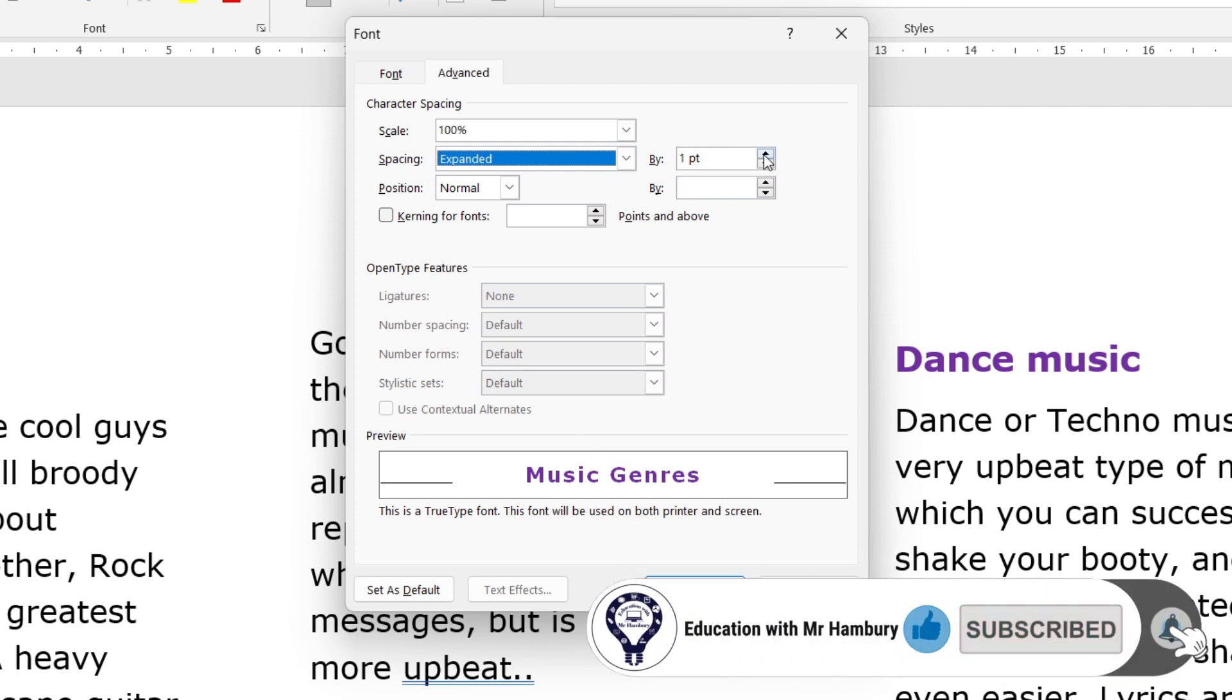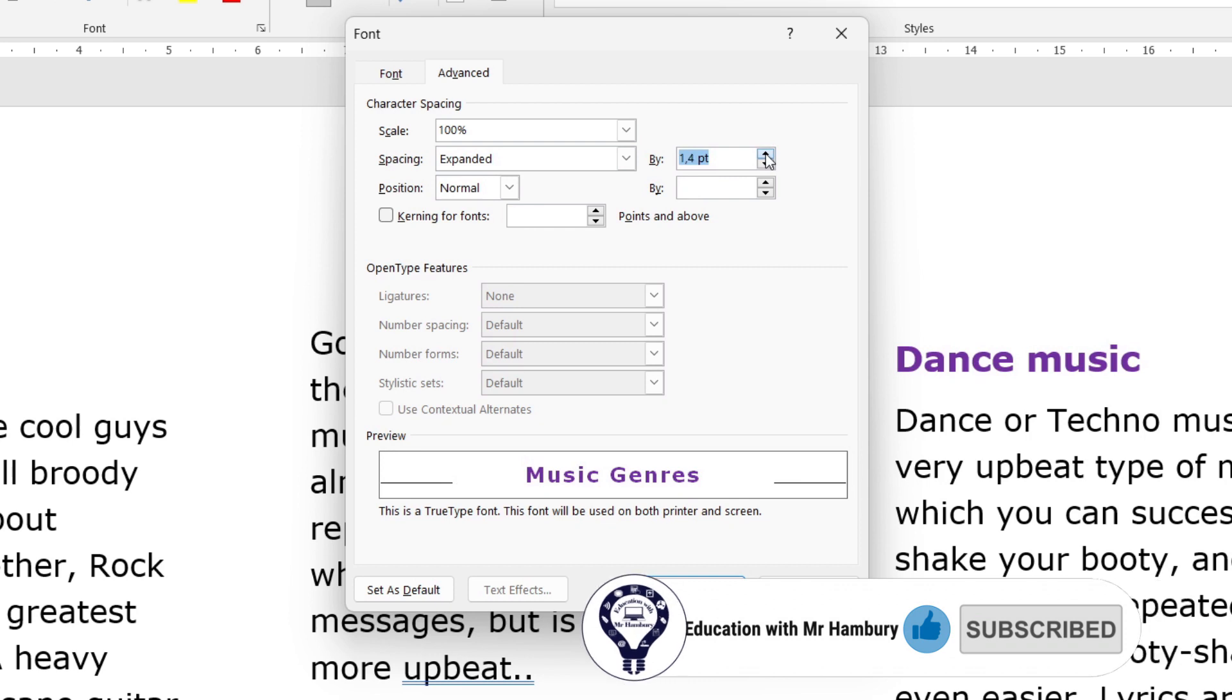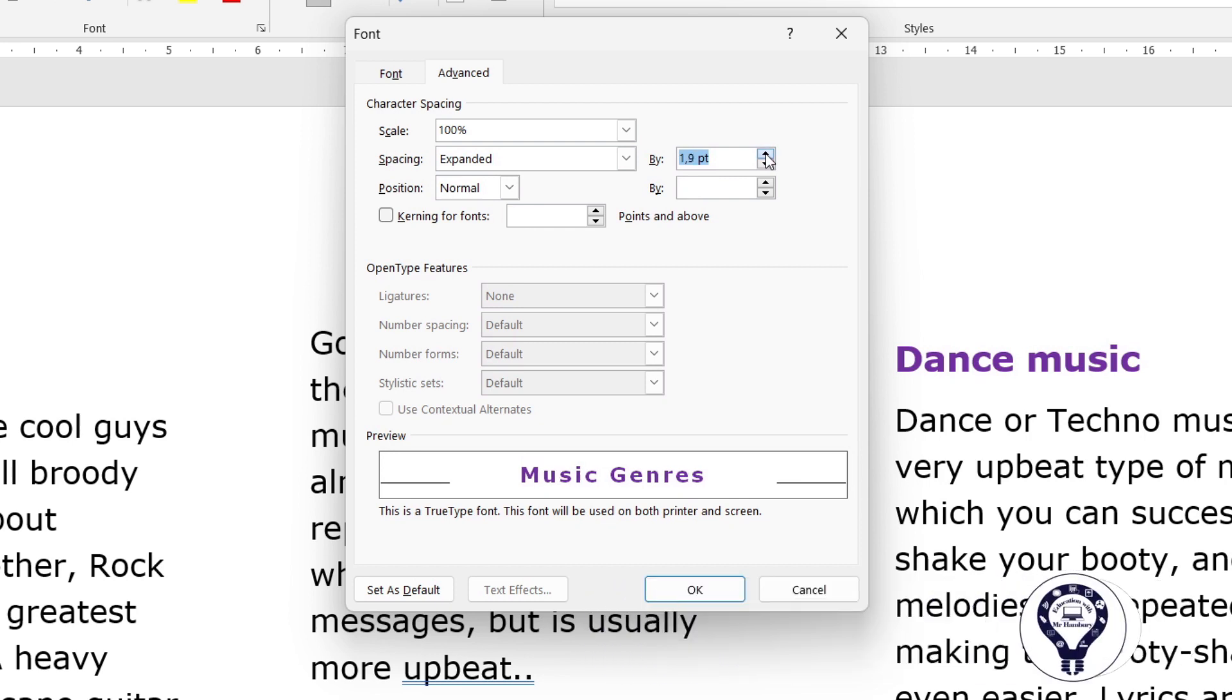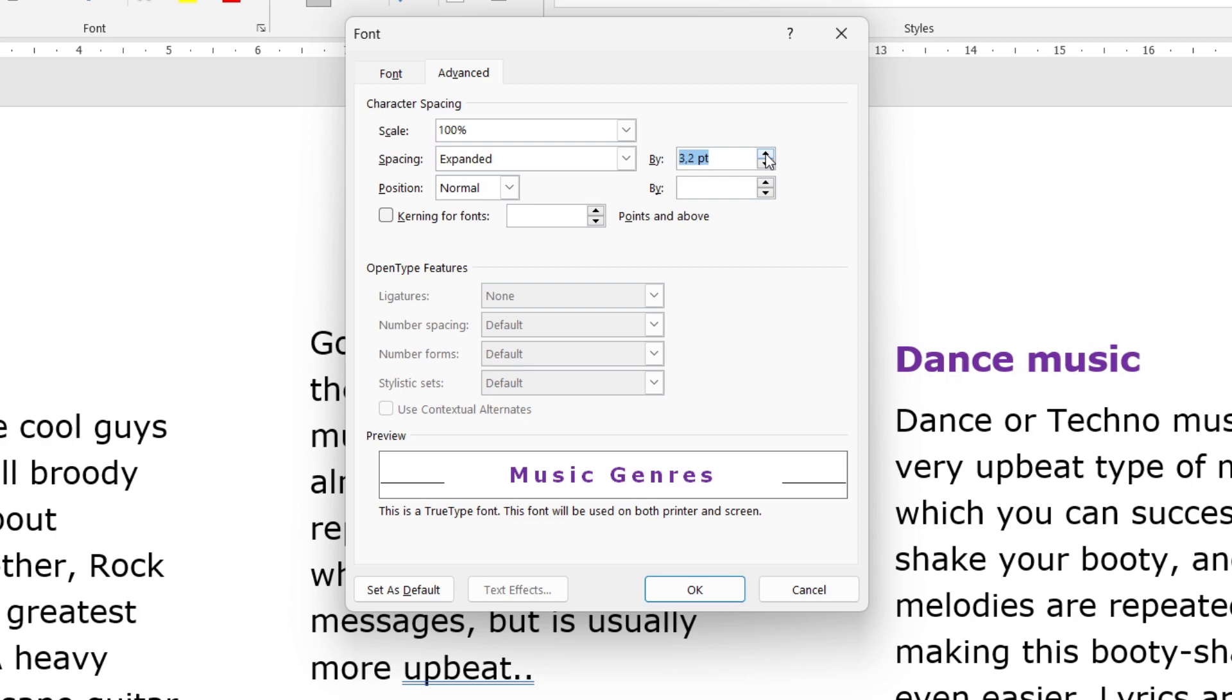I can decide by how much I want that character spacing spaced. And as I do that, you can see the preview shows me what it's going to look like.